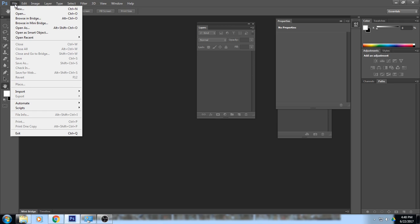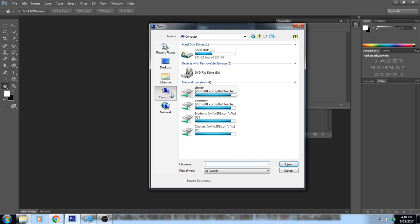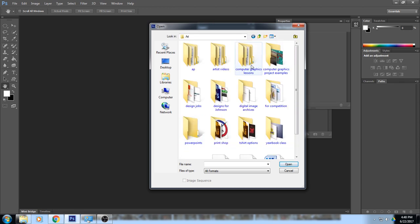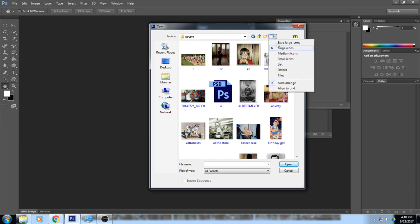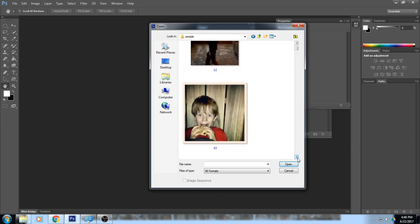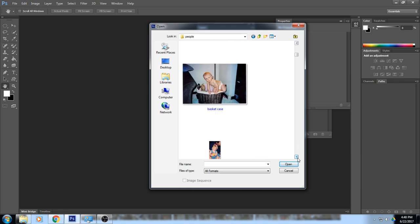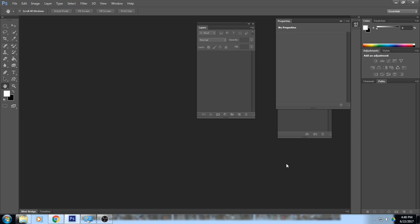The first thing we're going to do is make an image black and white. We're going to the digital image archive for the first time — you can use any pictures you brought or go to my image archive under Courses > Art > Digital Image Archive. You need to pick a color photo; I'm going to open my adorable niece.